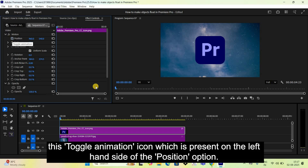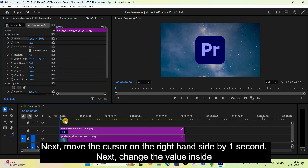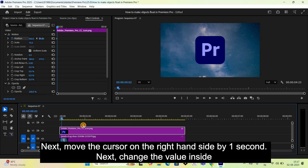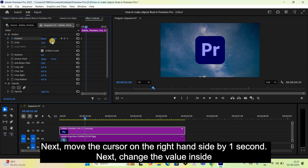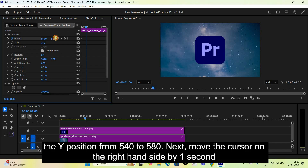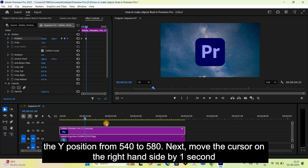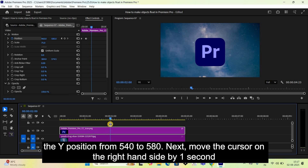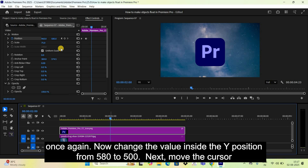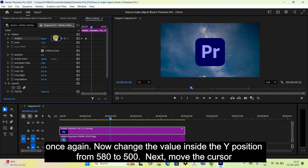Next, move the cursor to the right by one second. Change the value inside the Y position from 540 to 580. Then move the cursor to the right by one more second and change the Y position from 580 to 500.